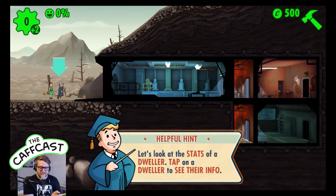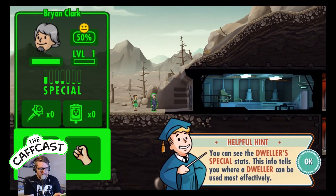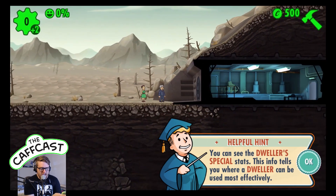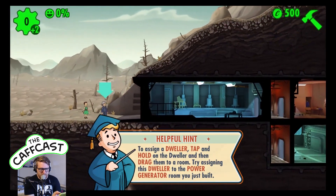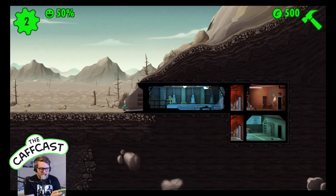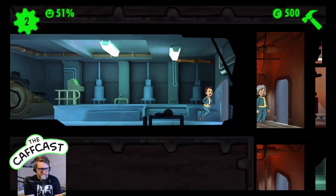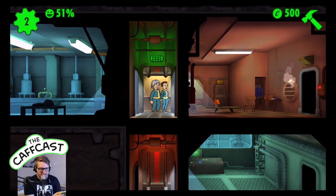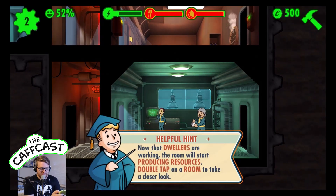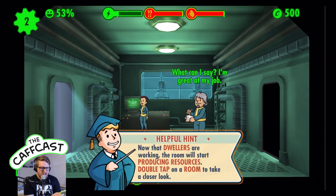The way this works is you have dwellers that work in each individual room. We can look at the information about each dweller - Brian Clark here, the legendary Brian Clark, can be moved directly into the power room we just built to start creating power. We drag him along like this, and another person will also be dragged in. You can see the vault door has opened and they've headed down via the elevator to the newly constructed power generator room. They just get to work - 'I'm great at my job,' he says, because he's in the right room for his stats.